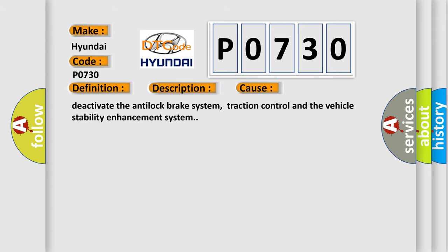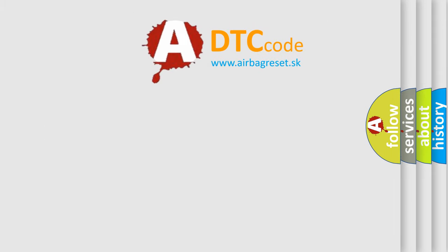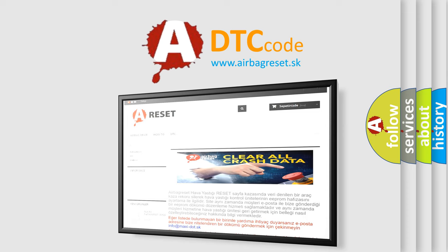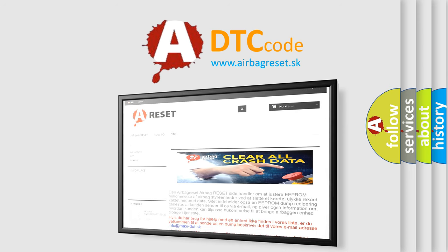The Airbag Reset website aims to provide information in 52 languages. Thank you for your attention and stay tuned for the next video.